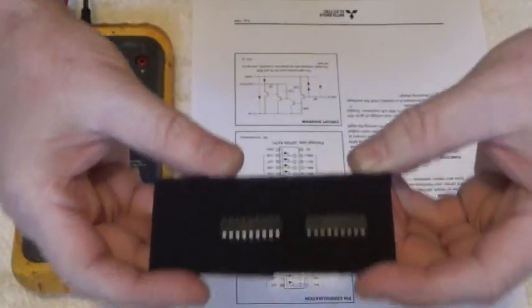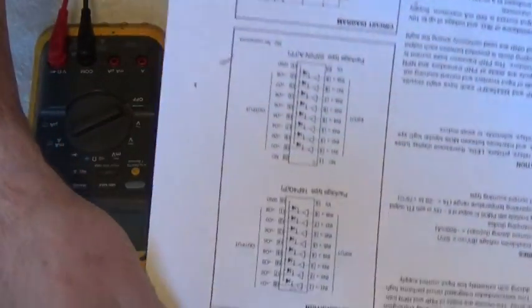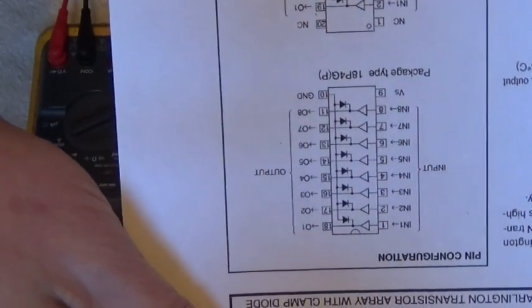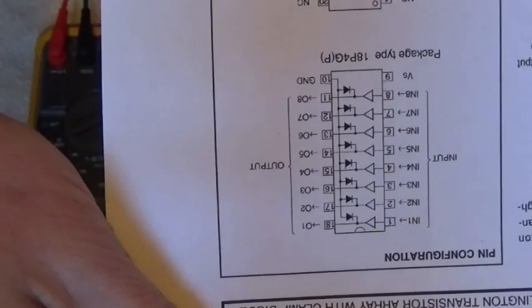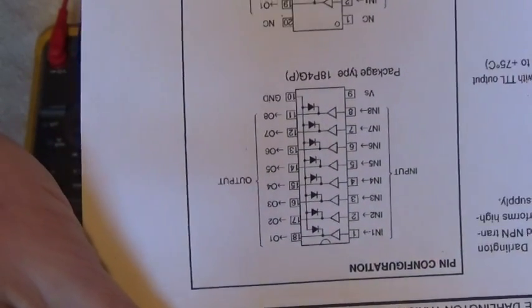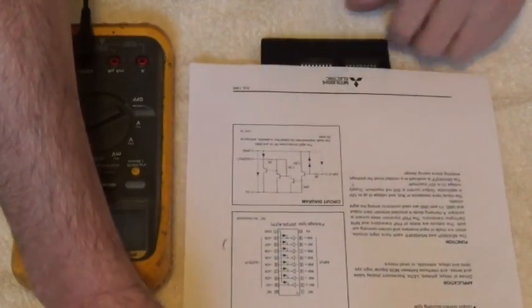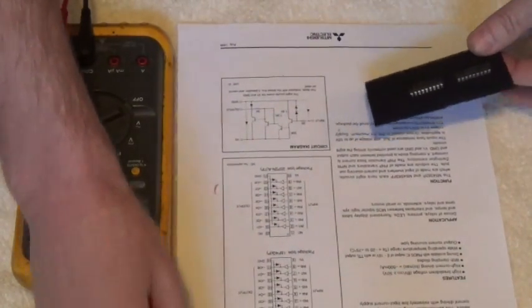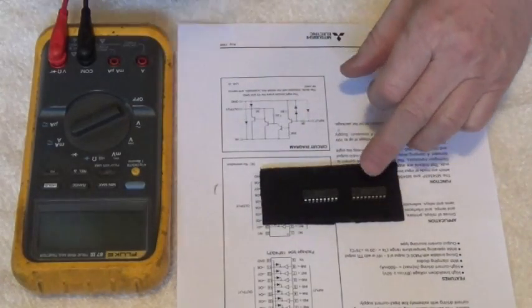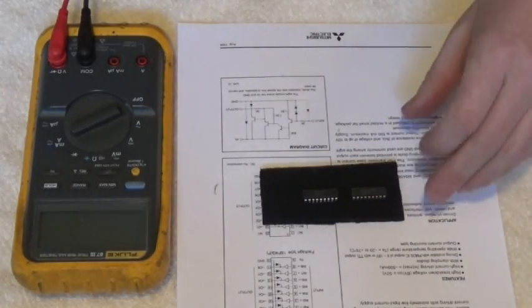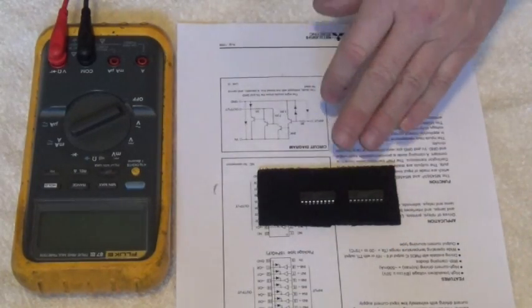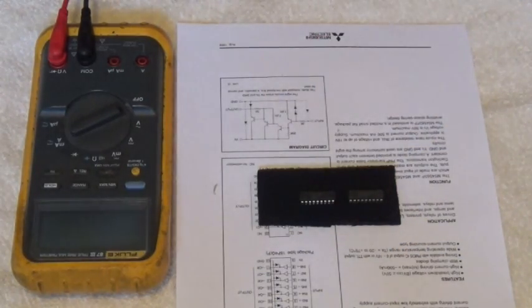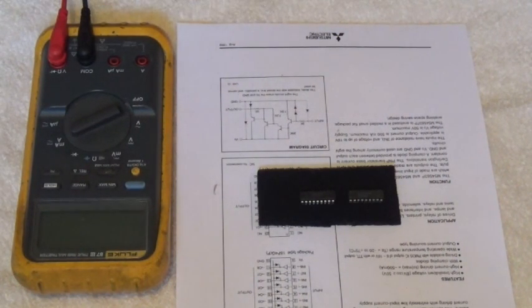I'll bring you the data sheet up in just a second. This right here is the pinout for that IC. You can get this data sheet from anywhere on the internet. Normally you just type the part number into Google or DuckDuckGo.